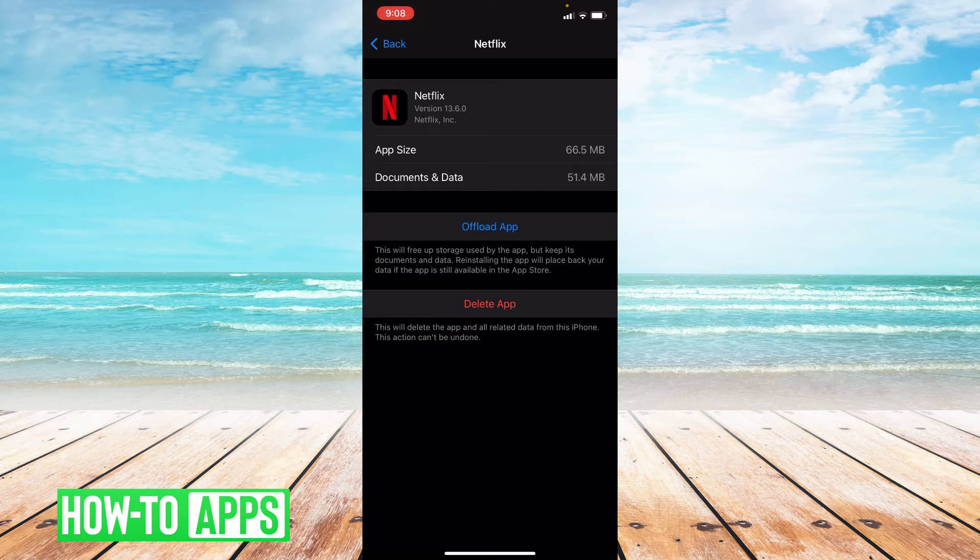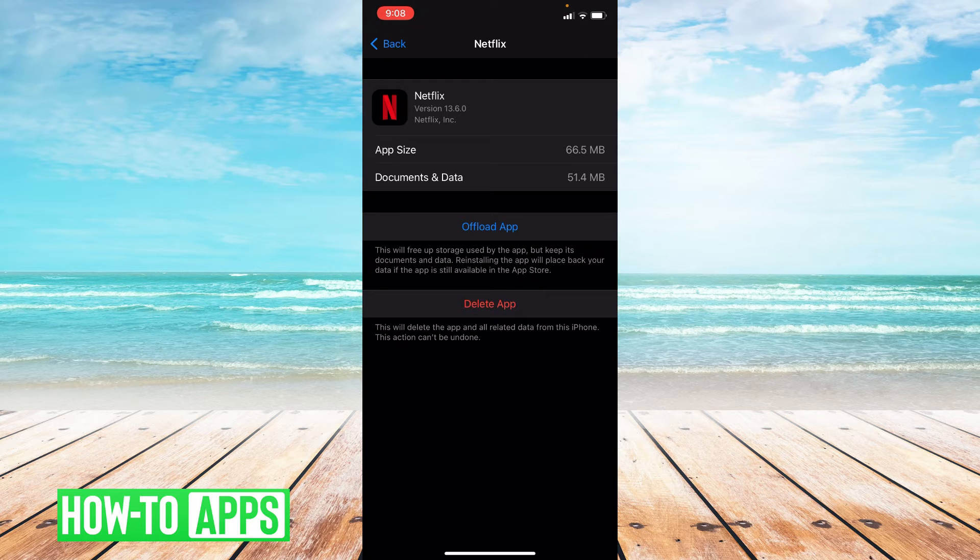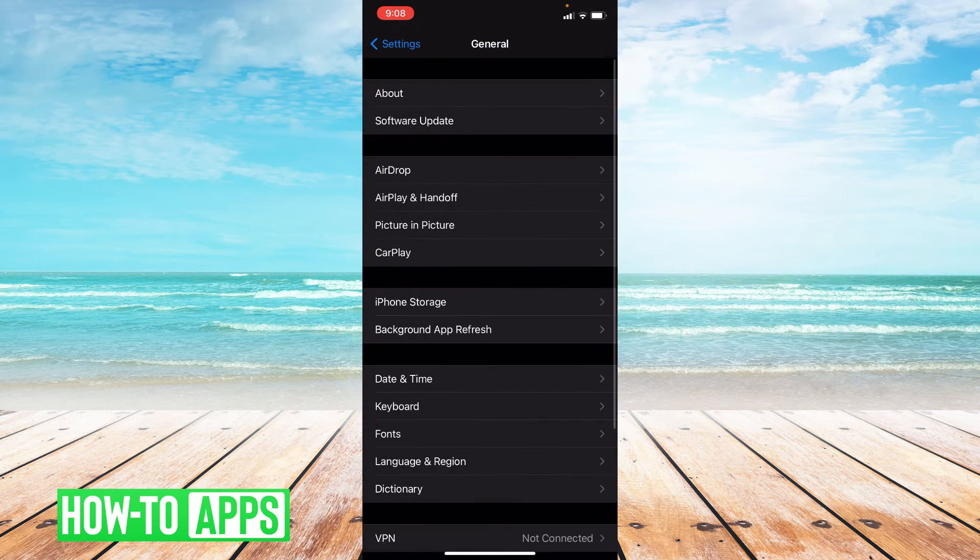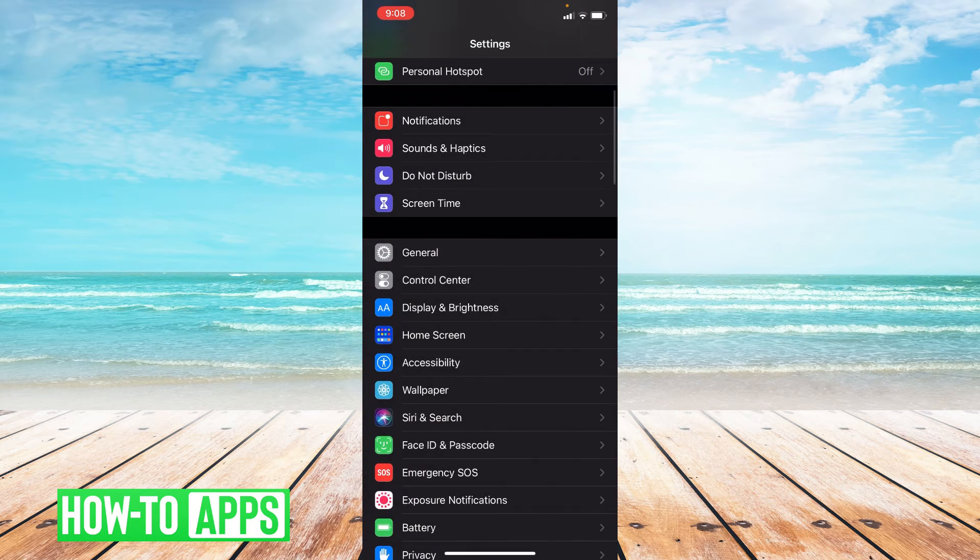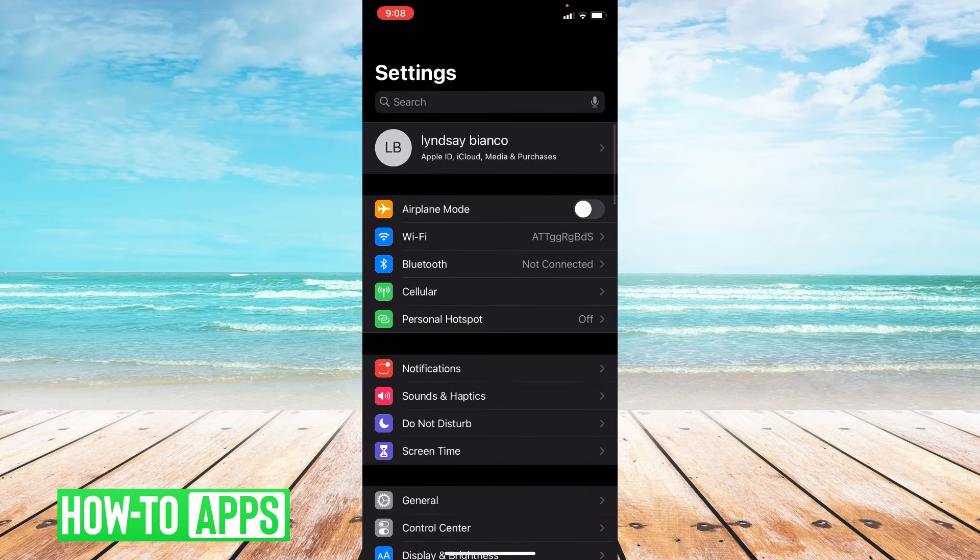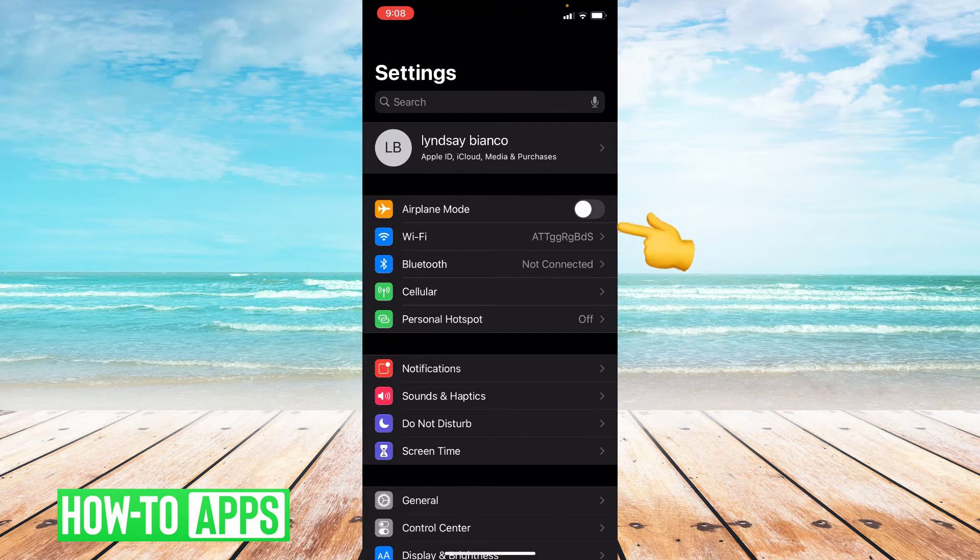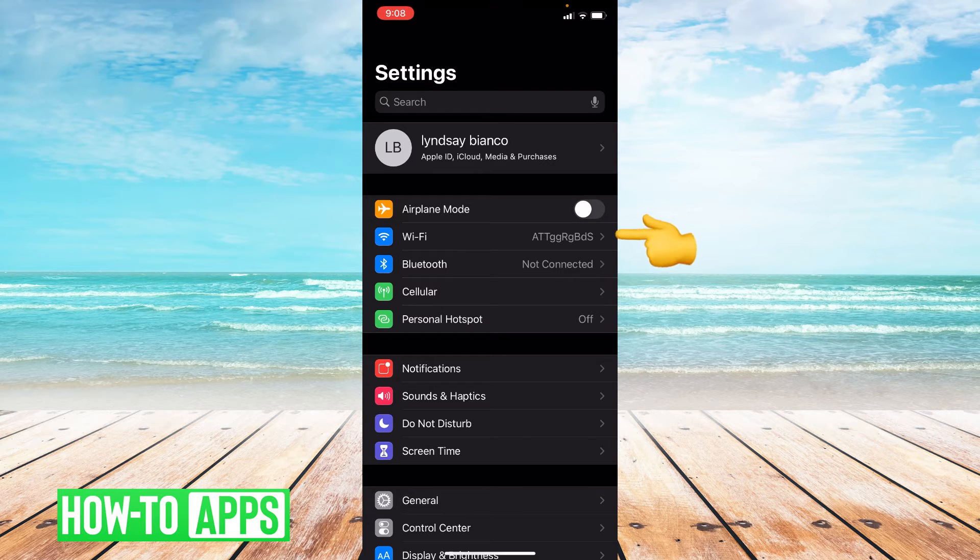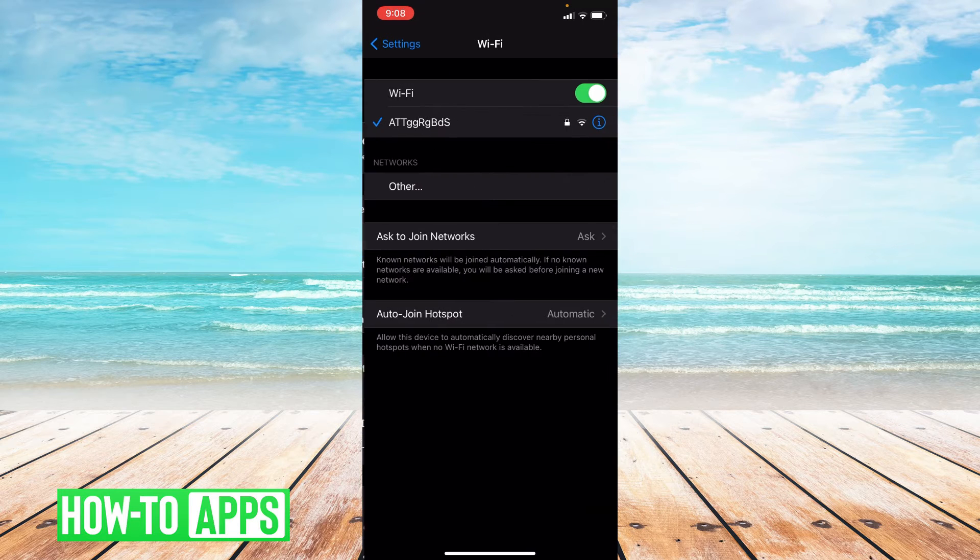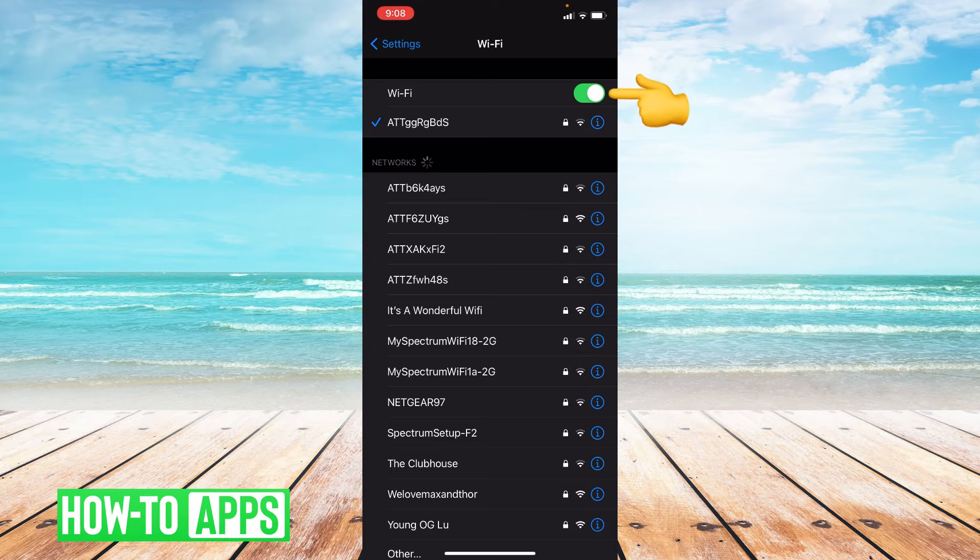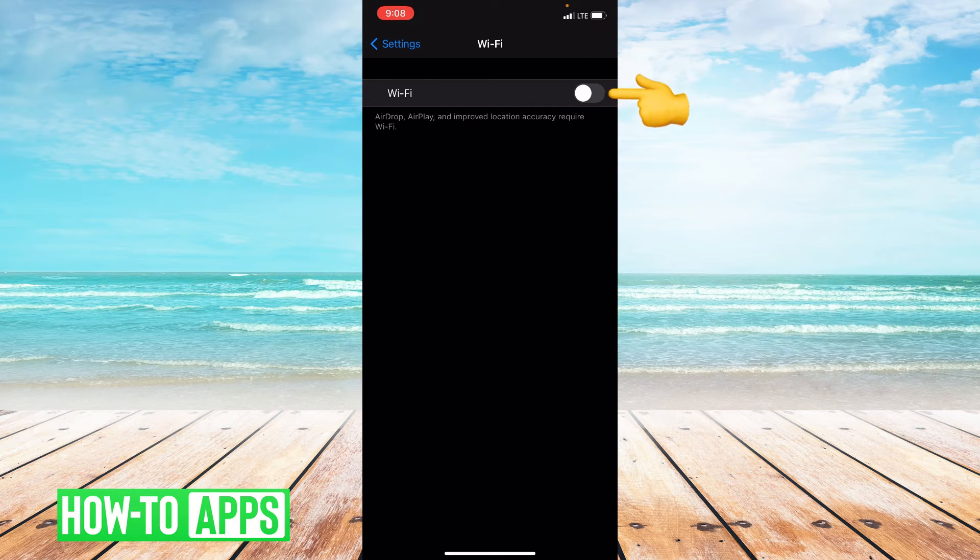Now if offloading the app didn't work, we're going to go ahead and switch to LTE. So let's go back in our settings. Now the reason we switch to cellular data is because sometimes cellular data is much stronger than a Wi-Fi connection. So go ahead and click on Wi-Fi, and then from here we're going to toggle Wi-Fi off and it automatically turns on your LTE.